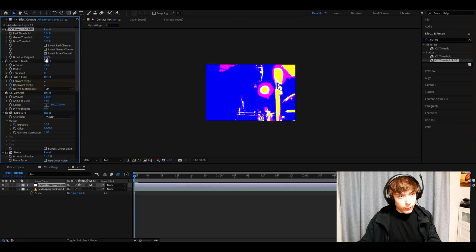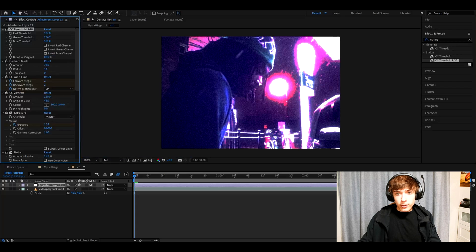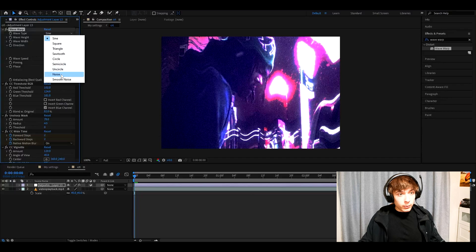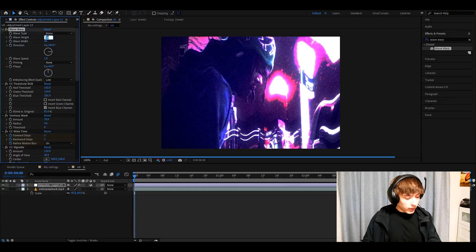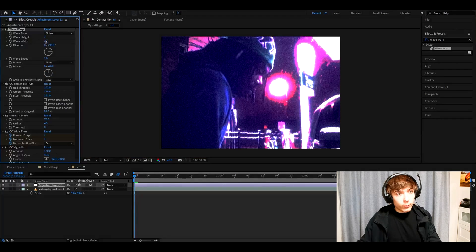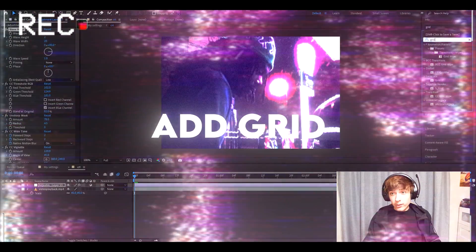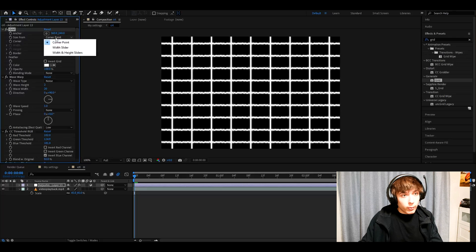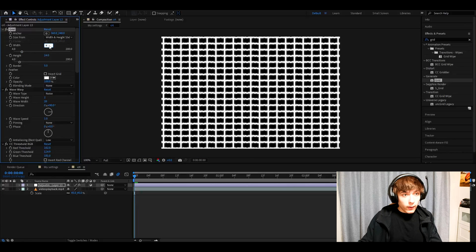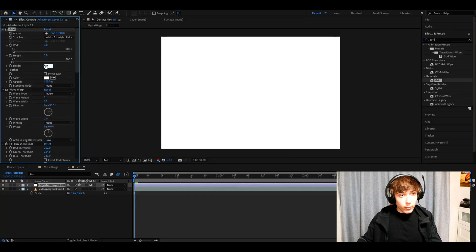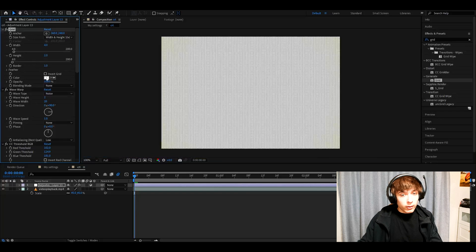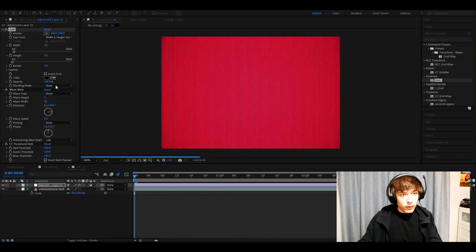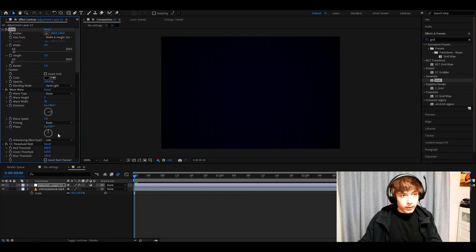And make the blend width original 82%. Now we're starting to get our CRT look. Now we need to add wave warp. Make the wave type to noise. And make the wave height 2. Wave width 20. Now add grid. In the grid we need to make the size form width and height sliders. Make the width 4. Make the height 2. And the border to 1. Go to color and make this to just dark. And go to blending mode. And make it hard light.